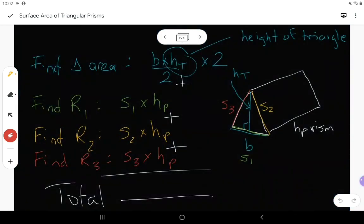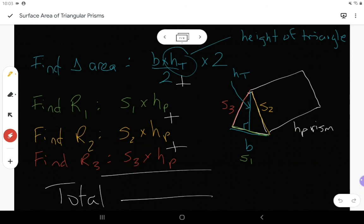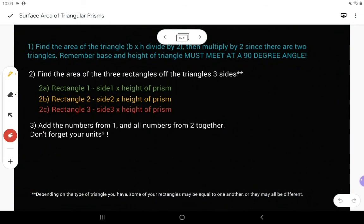In your notes posted on D2L, you already have this information. We are finding triangle area — base times height divided by 2 — times 2 because we need two of the same triangle. Remember base and height meet at that 90 degree angle. Then rectangles 1, 2, and 3: the three sides of the triangle give you the three rectangle sides, and all three are multiplied by the height of the prism. Remember the height of the prism takes you from the front triangle to the back triangle — or if it's standing up tall with the triangles on the top and bottom, it really would be the height going from bottom to top.